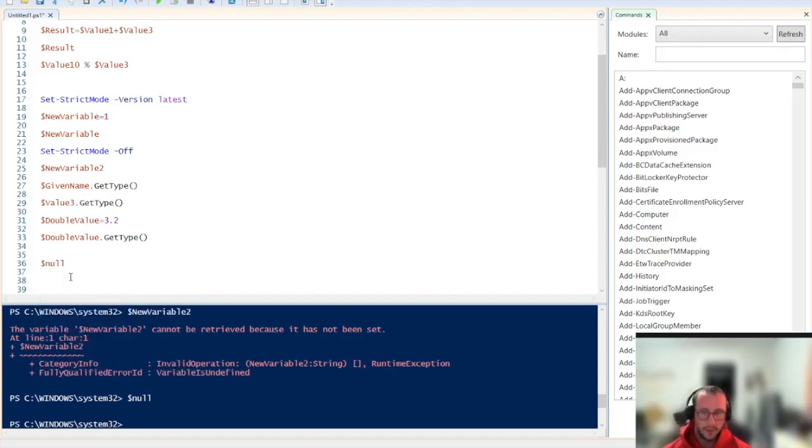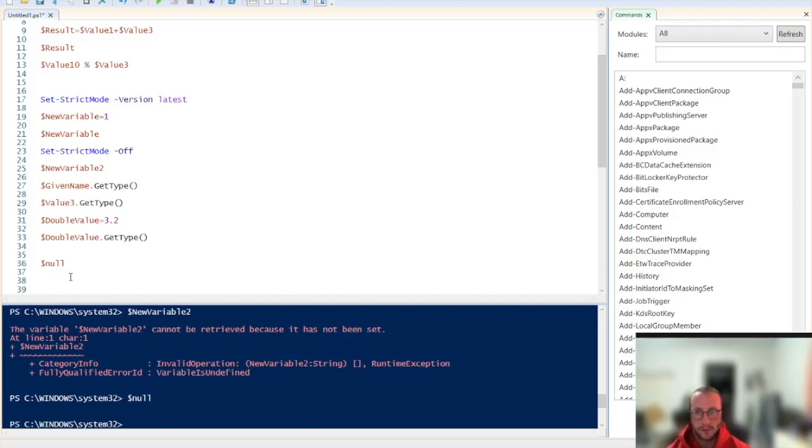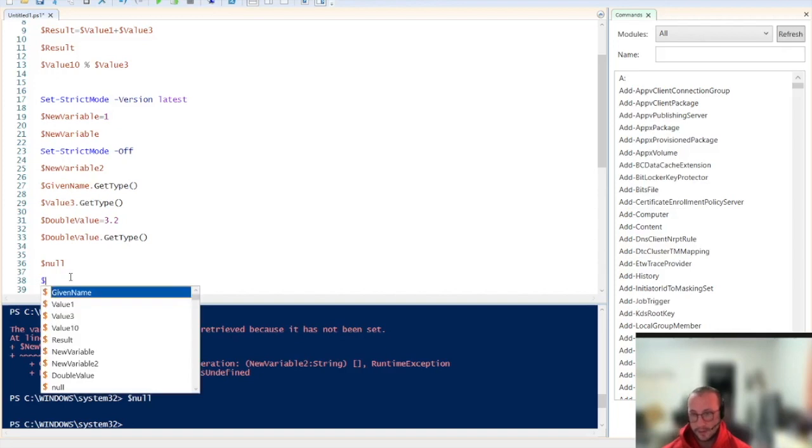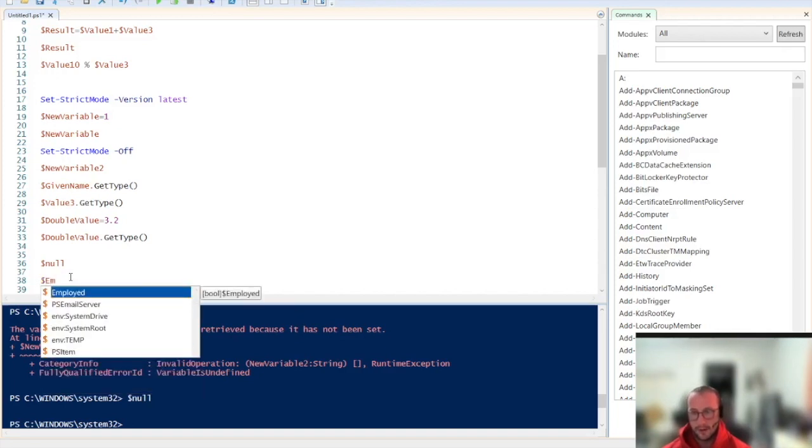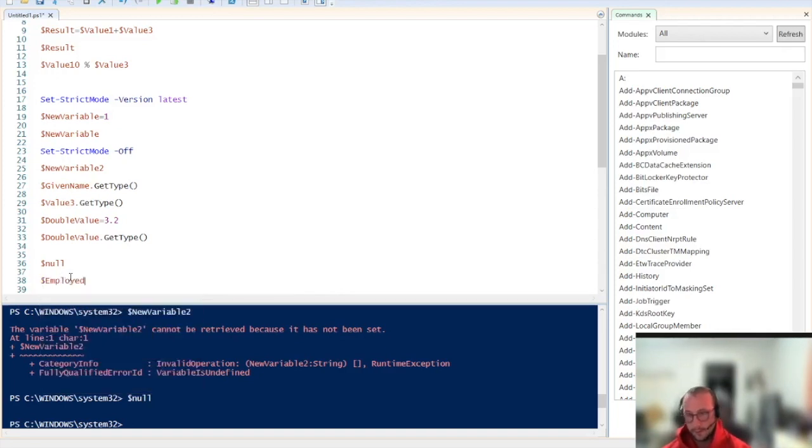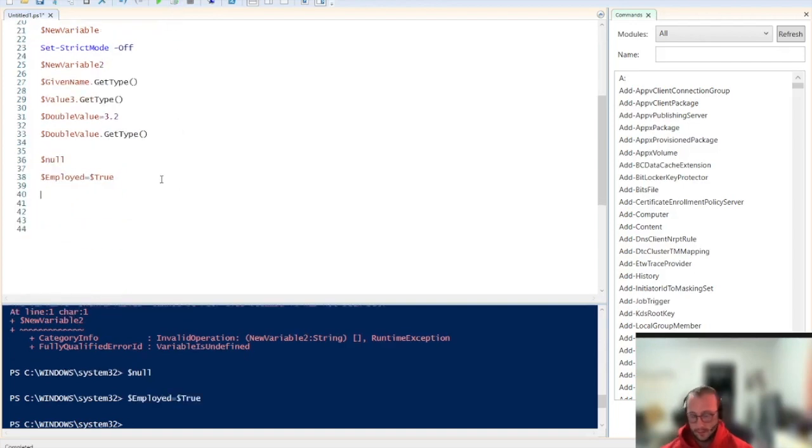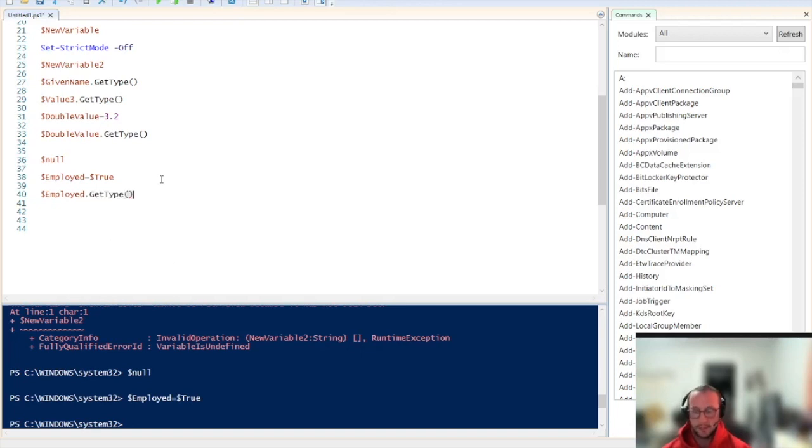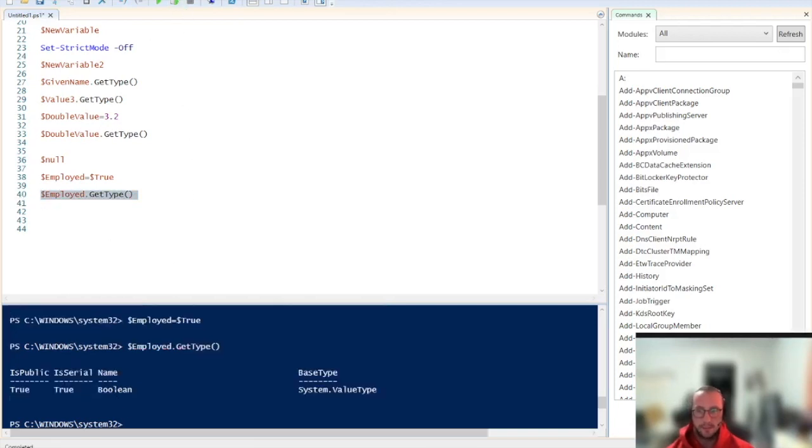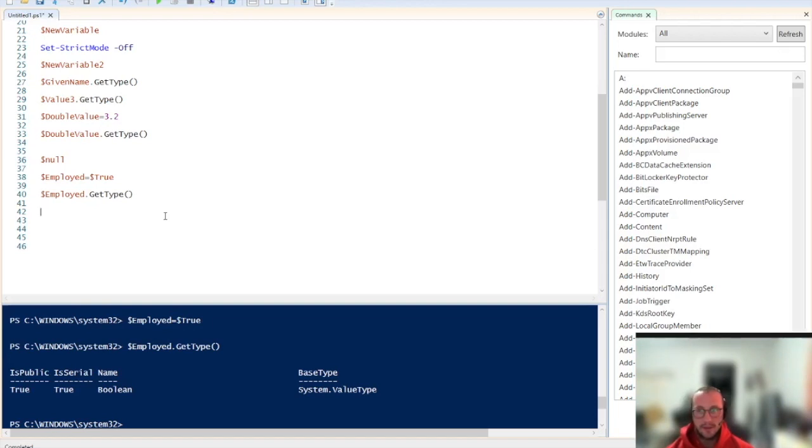There's one other data type that I want to show, which is the Boolean data type. There are other data types, but we're going to be covering those in a different video. But the Boolean data type is a true or false data type. So let's create a variable name called employed, and we're going to set that to true. So if we run this here, and then we go employed dot get type, we're going to see that it is a Boolean value. Now Boolean is only true or false. So again, very useful for conditional statements or logic statements.